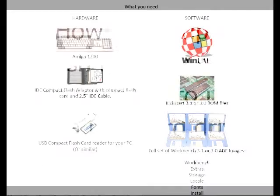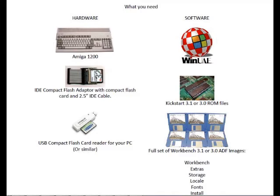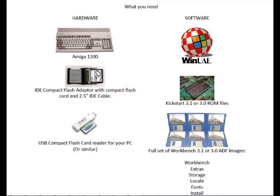So right, without further ado, what are you going to need to do? Well obviously you're going to need a real Amiga 1200 and you're going to need a very excellent IDE compact flash adapter with the 2.5 inch IDE cable on there with an actual compact flash card as well. 4GB seems to be your absolute maximum. There are ways to use bigger ones but if you just want to keep it safe then call it 4GB with 2GB partitions involved in that. And the final bit of hardware you're going to need is some kind of flash card reader for your PC. Little USB jobs should do the job absolutely perfectly.